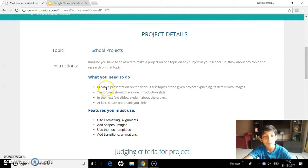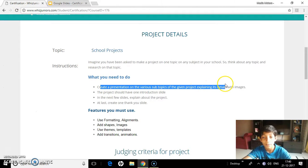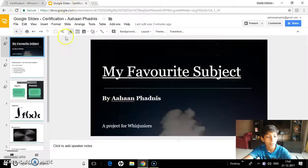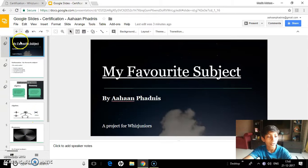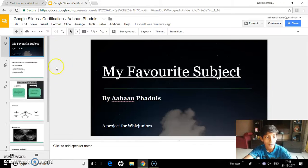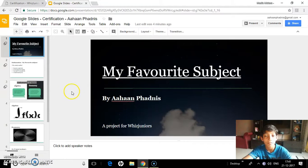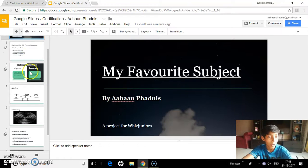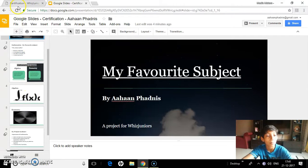So as you can see, I have been asked to create a presentation with the various subtopics of the given project and explain your details with images. So these gifs and shapes are my images. The project should have one introduction slide. As you can see, this is my introduction slide which talks about my favorite project and who has made it. In the next few slides, explain about my project. So these four slides — this one, two, three, and four — explain what my project is about.